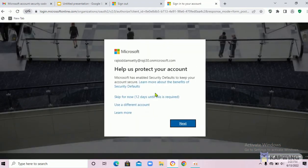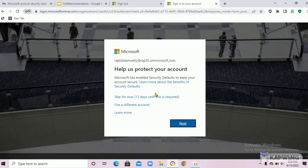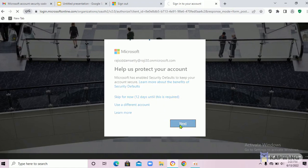After clicking start free, you need to sign in using a Microsoft account. I have used my Outlook account to sign in. Next, click on next.